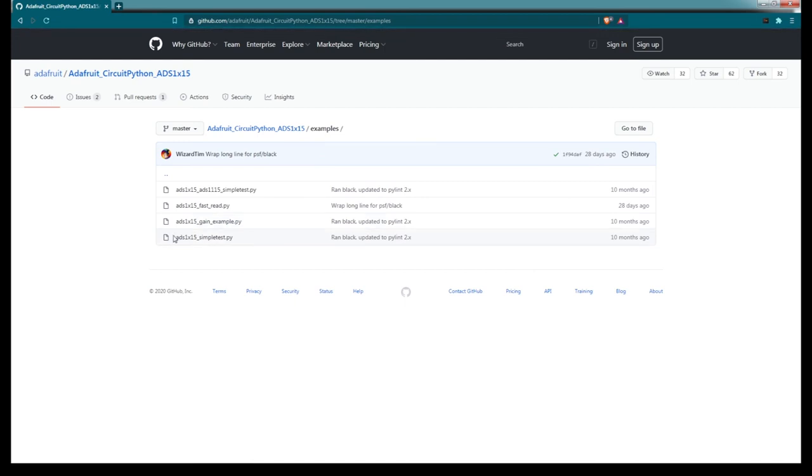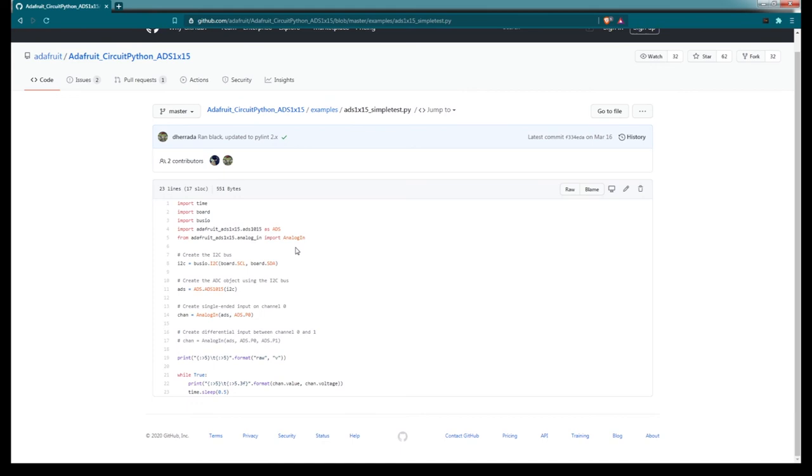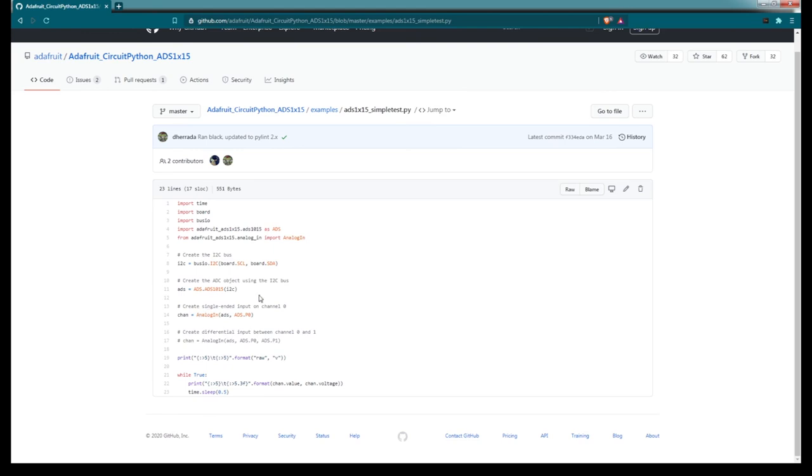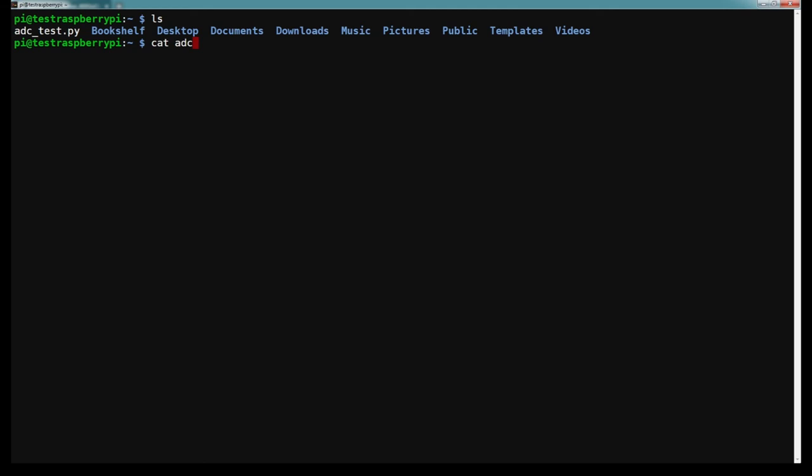I'm going to go ahead and run the simple test. I'm going to modify it a little bit so that the output is more descriptive. But as you can see here, the code is pretty straightforward. It's just defining the input channel, so channel 0, and then it's just printing the value as well as the voltage. Okay, so I copied the simple test script contents into a script that I called adc_test.